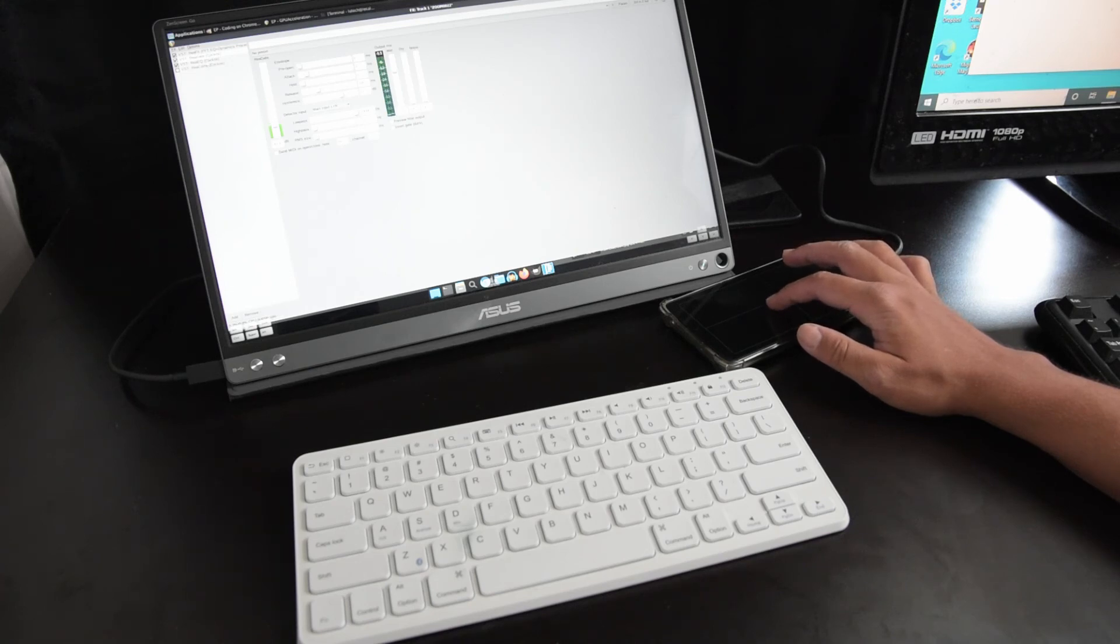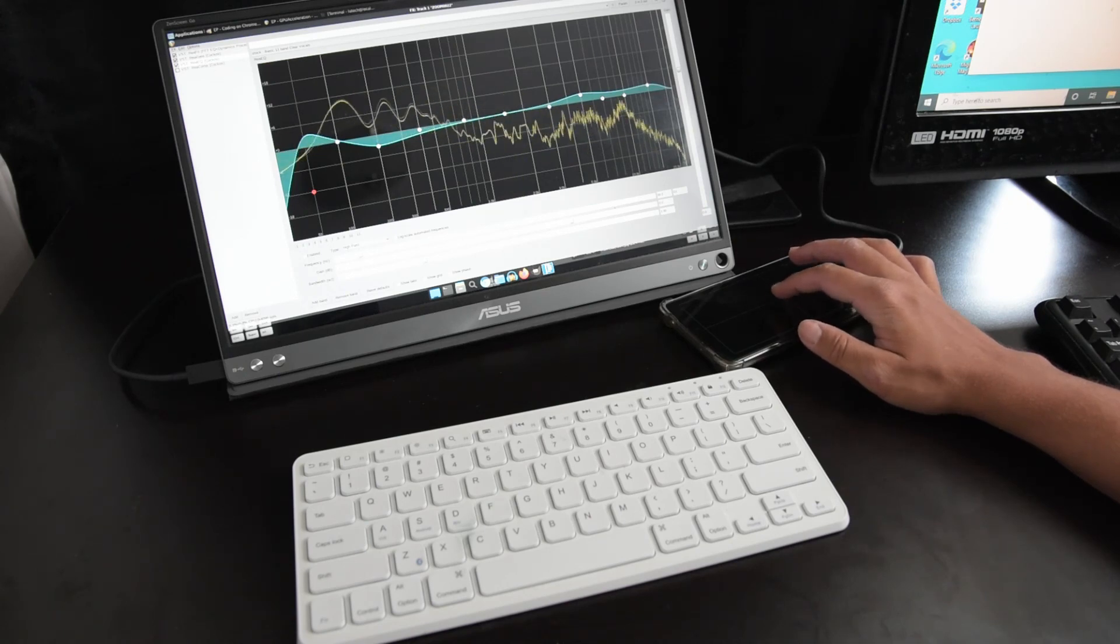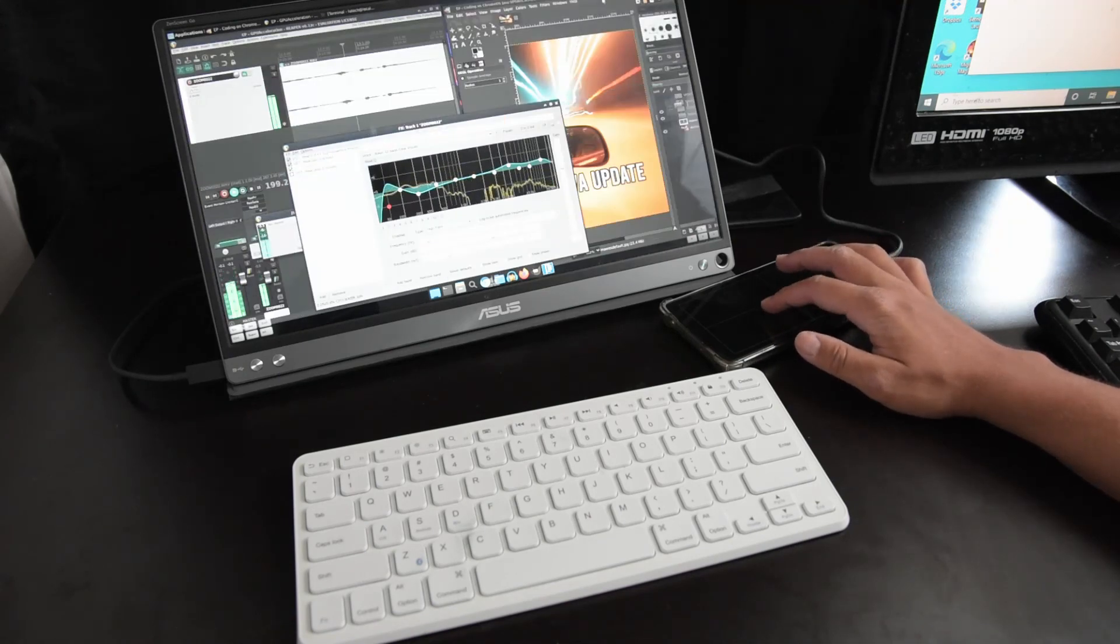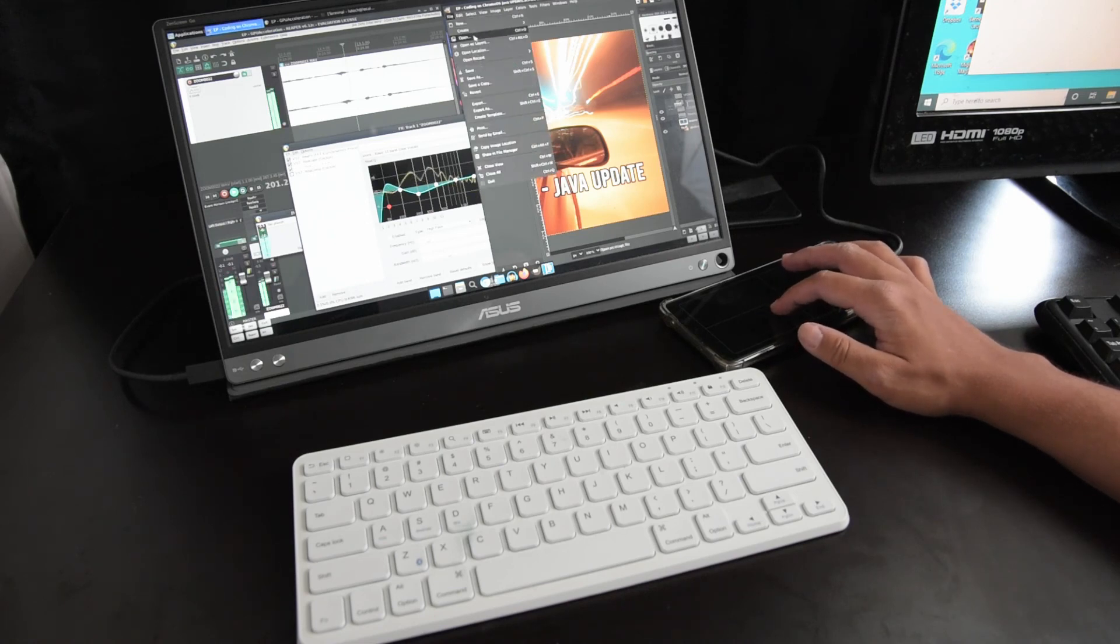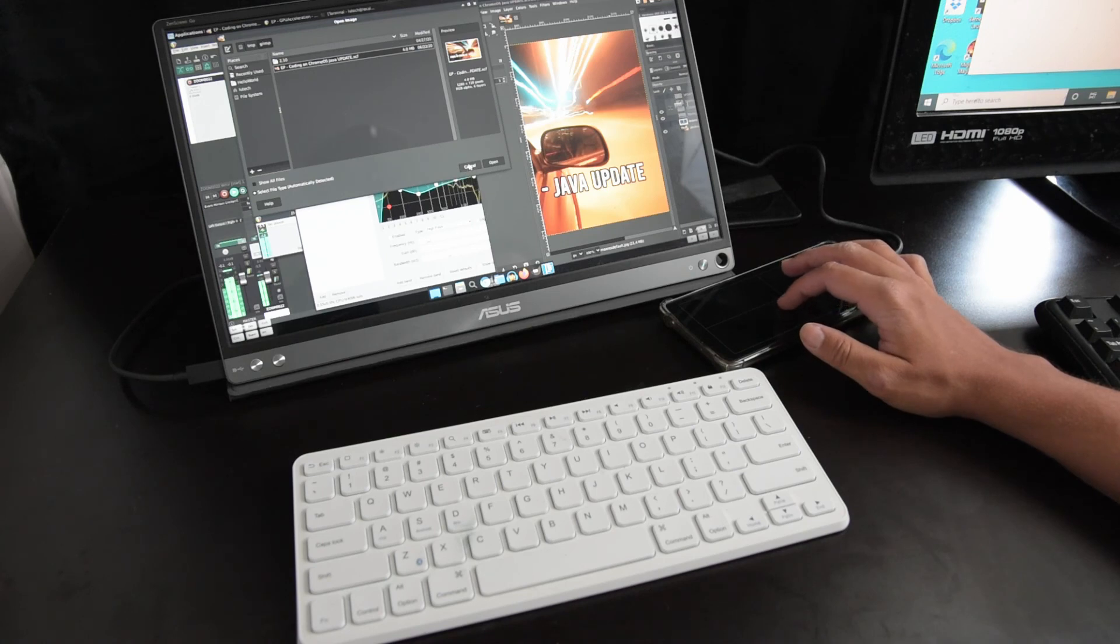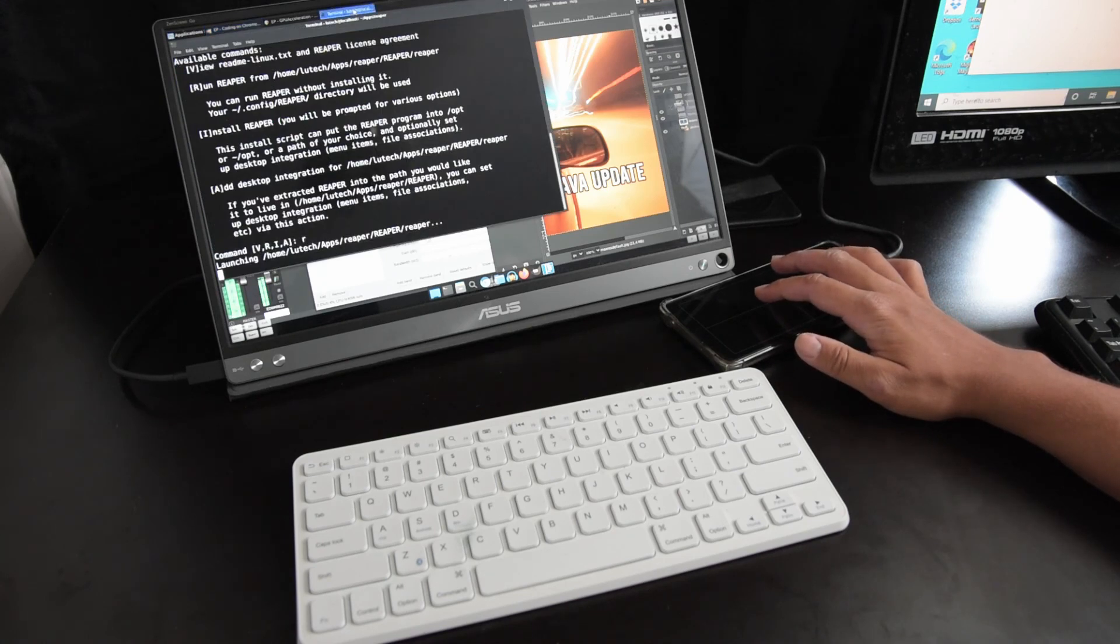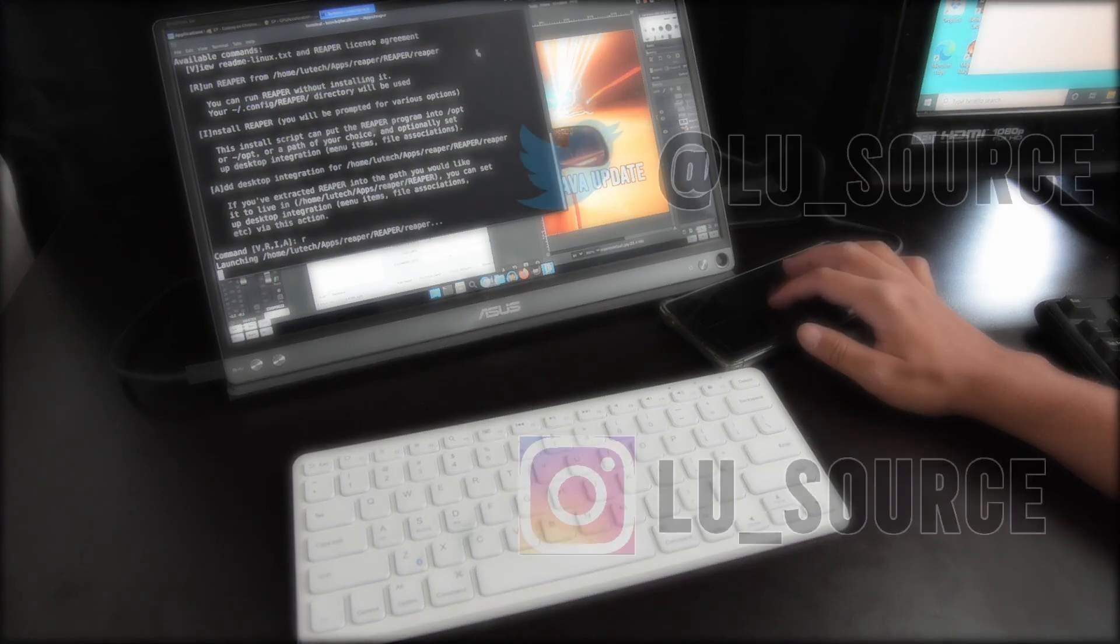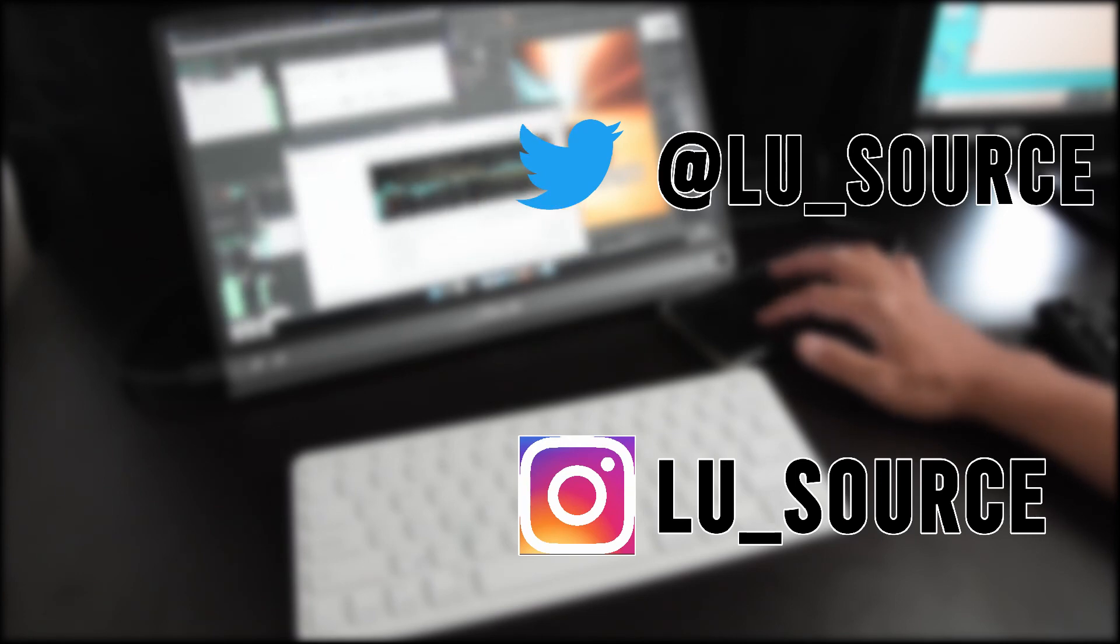Keep in mind that as updates are made to Termux and the Linux distributions provided by Andronix, things will improve. So what I experienced now can be very different in the future. Also, Andronix isn't the only way to install Linux on your phone. I'm using Andronix because having their pre-configured modded OSs makes things easier and saves you time. Anyway, I hope you enjoyed this video. If you did, please give it a like. And if you want to see more content like this, subscribe to my channel.